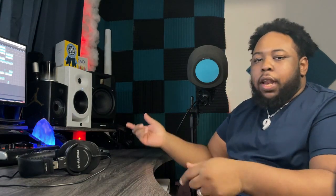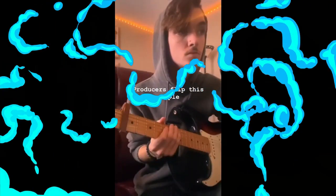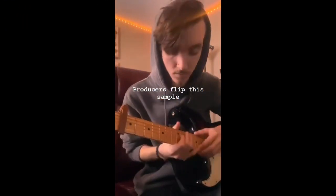I found a sample on Instagram scrolling through. A guitarist was playing and he was asking people to flip the sample, so I'm gonna go ahead and insert that sample right here.